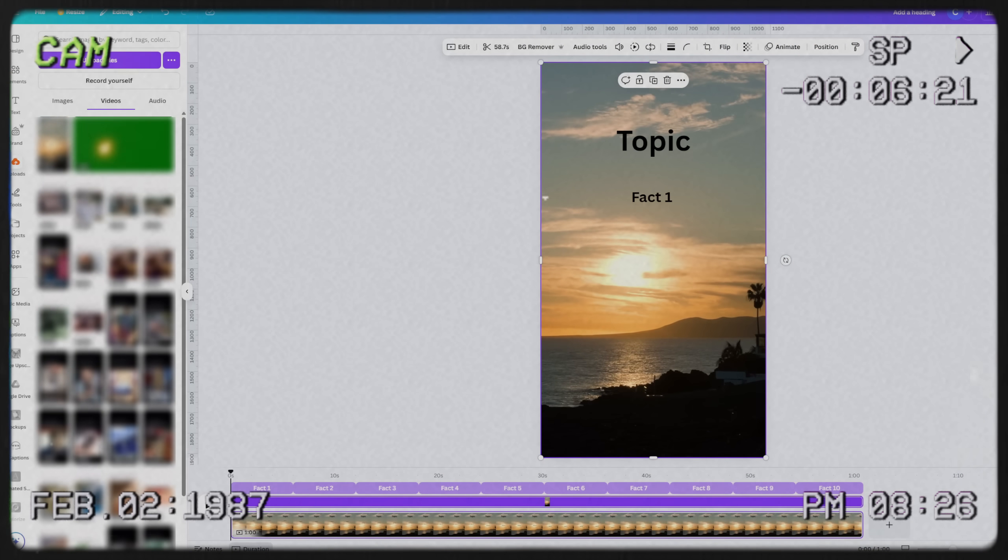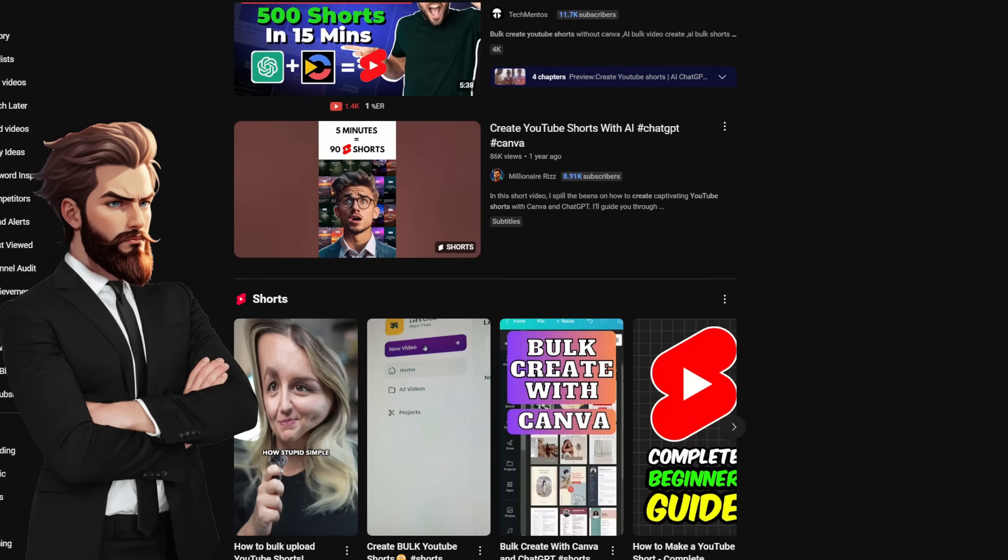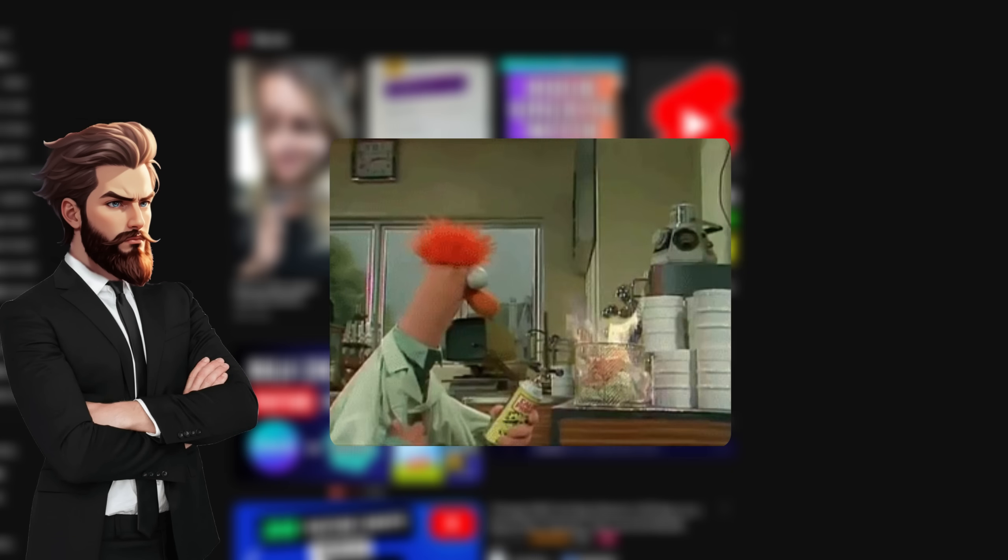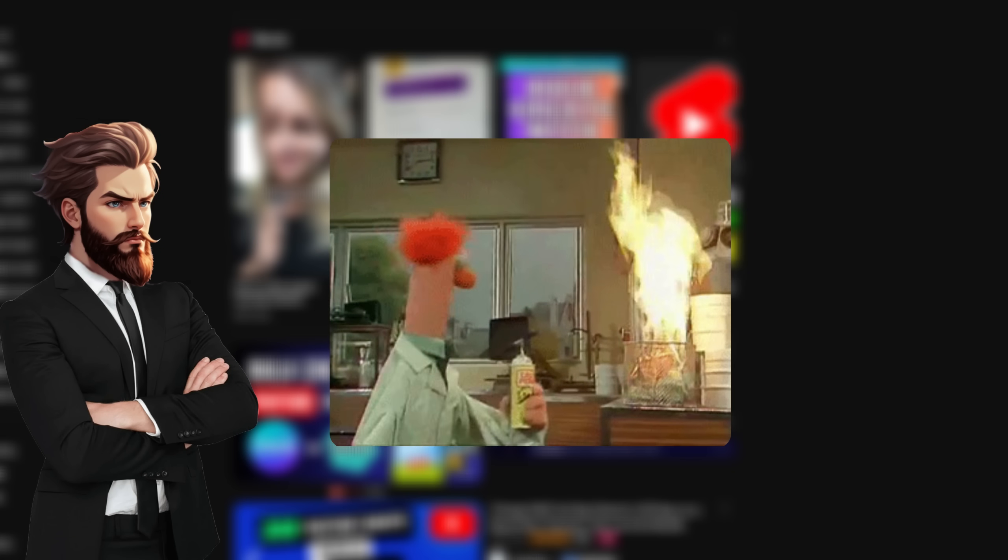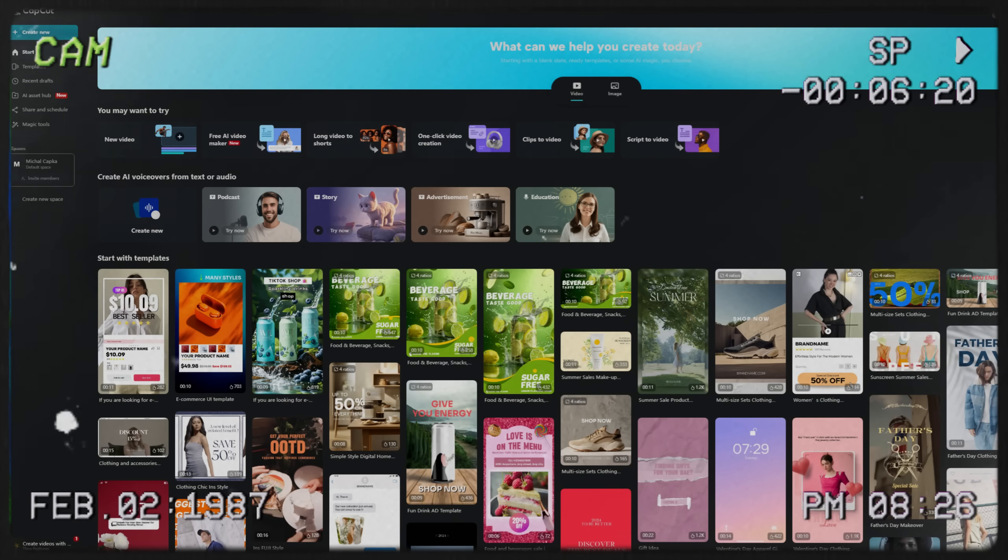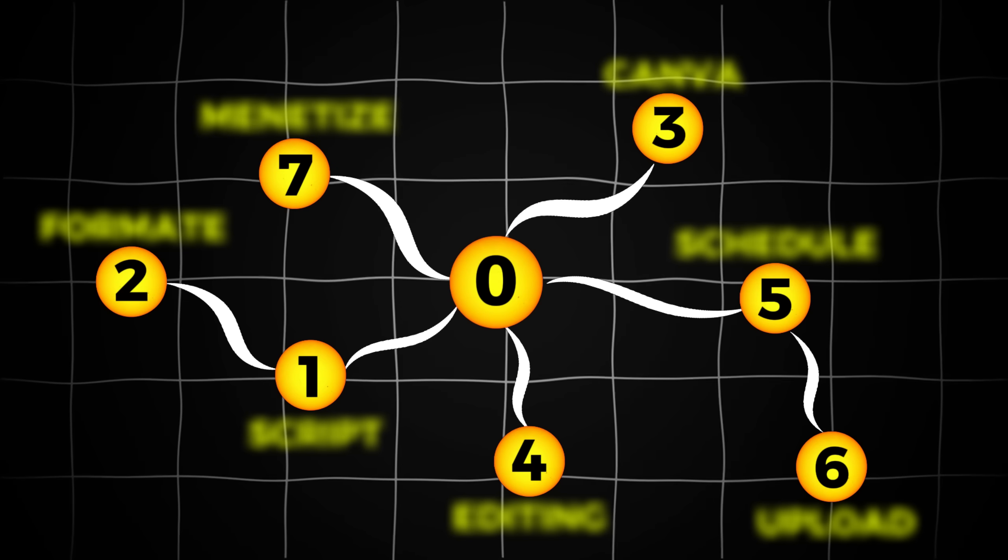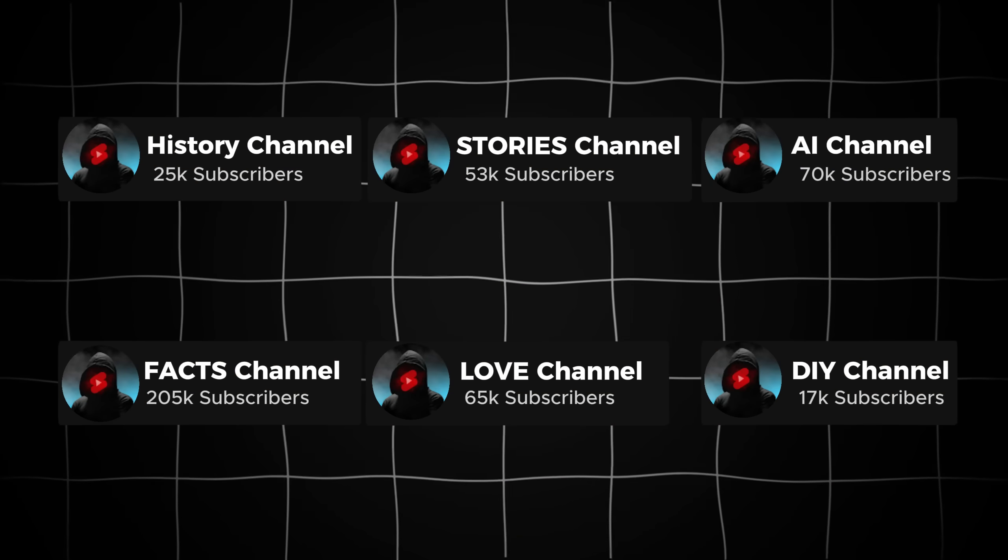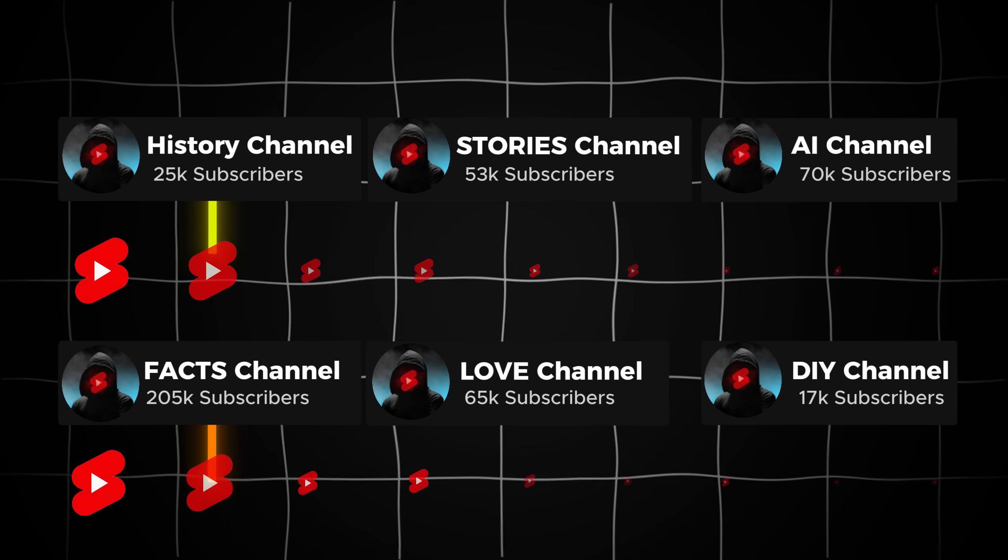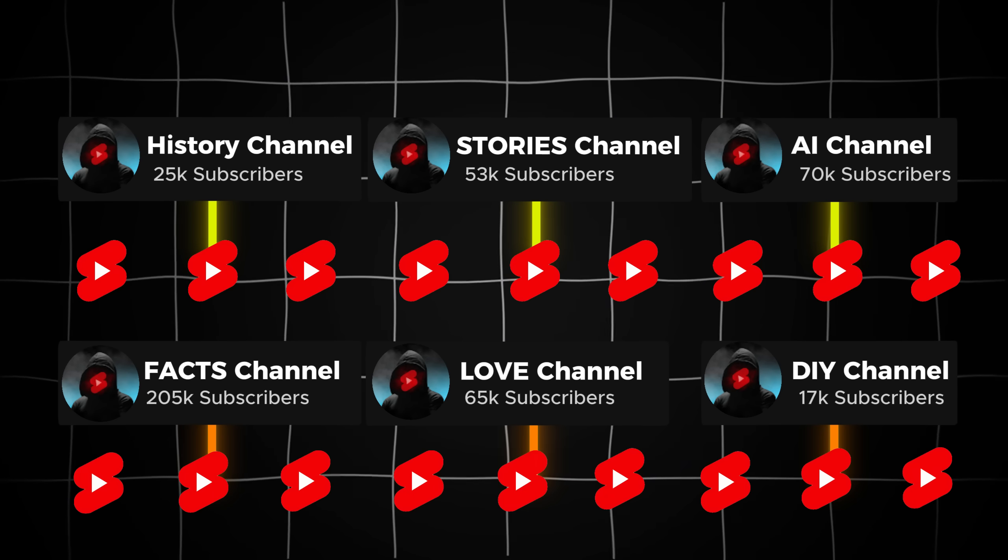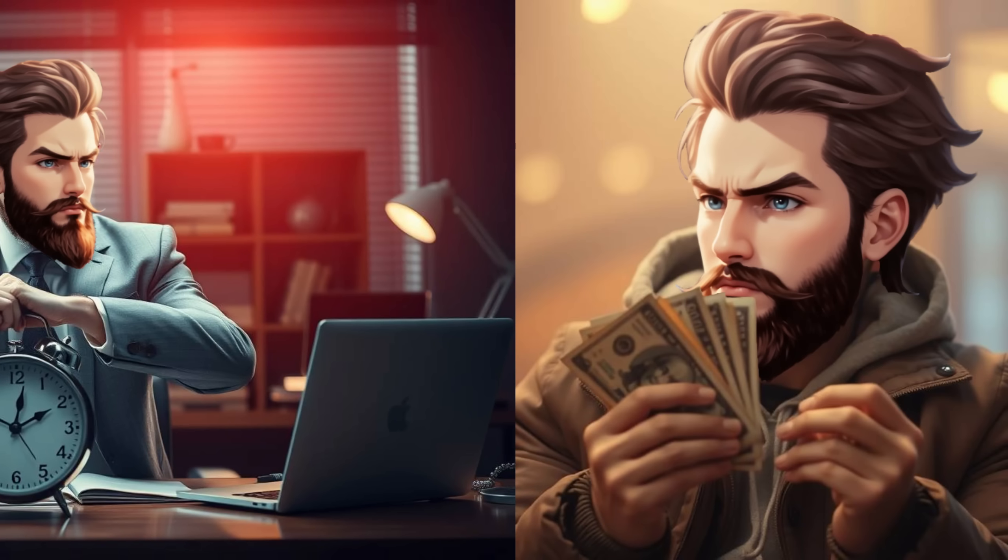Now, it's time to talk about how we're actually going to create these videos. Instead of manually editing videos, we're going to use a method that allows us to create multiple short form videos in just a few clicks. I've made improvements to make it even more powerful. Instead of making one video at a time in CapCut, we're going to create dozens, even hundreds, all at once. This method is so efficient that you can run multiple pages at the same time and post several videos a day without spending hours editing or hiring a team.